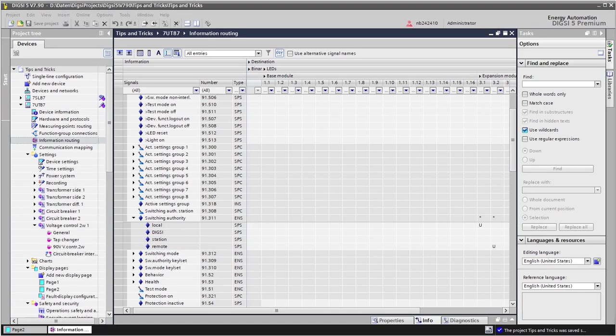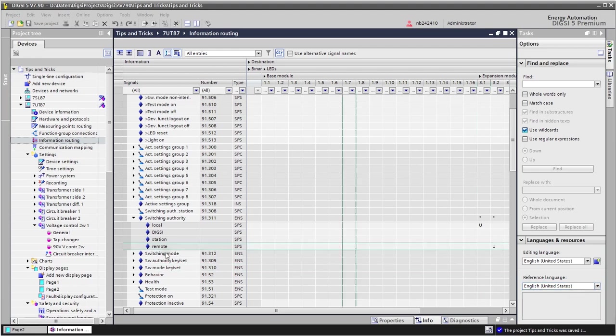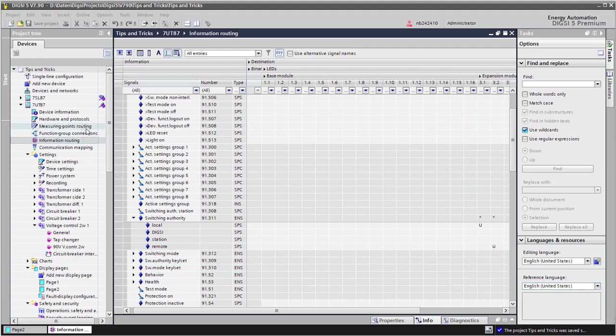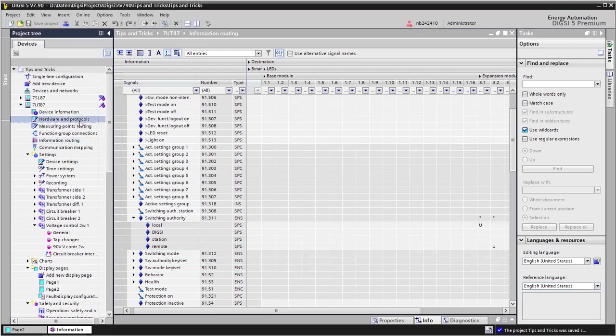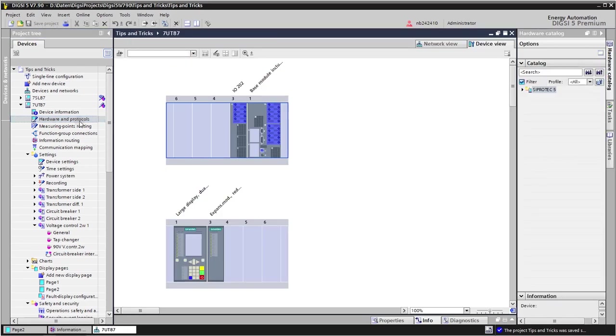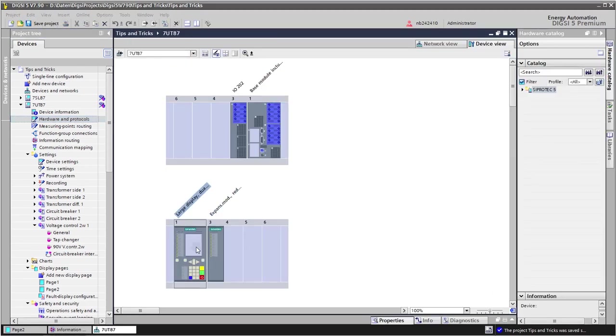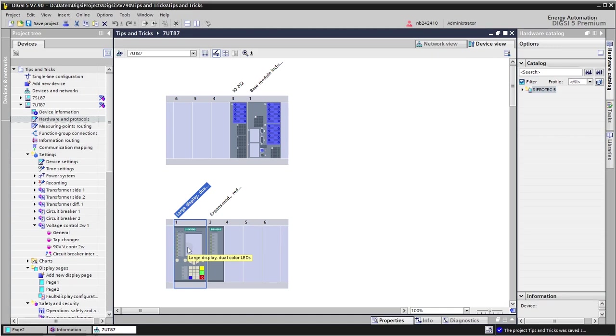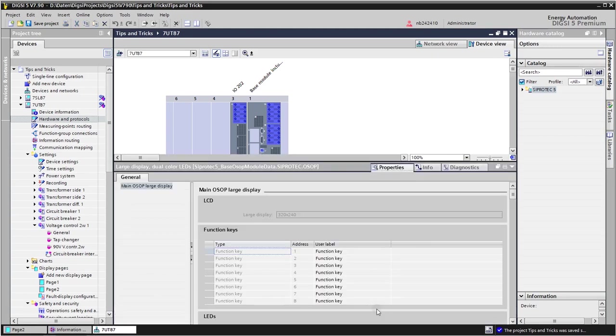When we press the blue function key button on the keypad, we get a list of the actions behind the function keys. We can assign a dedicated text to our function key 8 in the hardware and protocols editor. We click on the front display here, and then in the properties we have here the possibility to enter user defined texts.